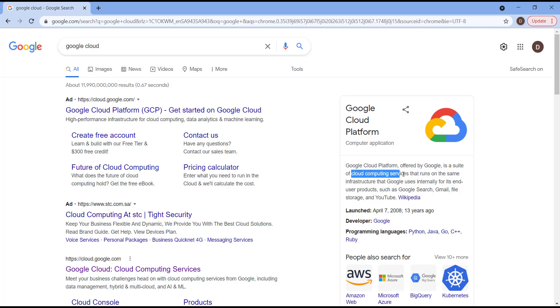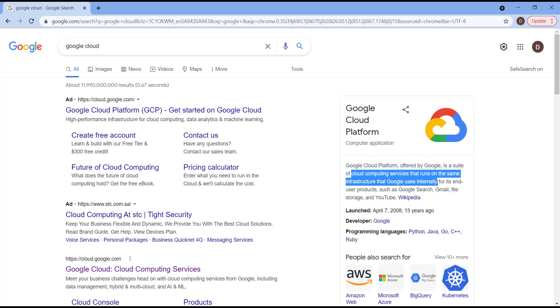And by the way, Google Cloud is mainly the same infrastructure. It's the same cloud computing service that runs other Google products. As you have experienced with Google, Google is very rare to be down. Even people, if they want to test their internet connection, they will just type Google.